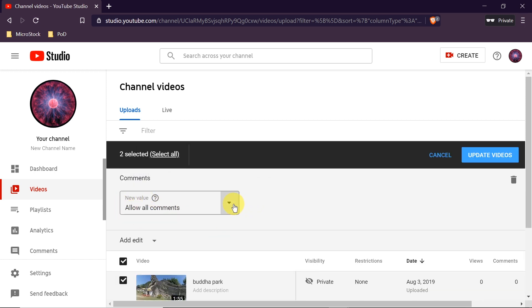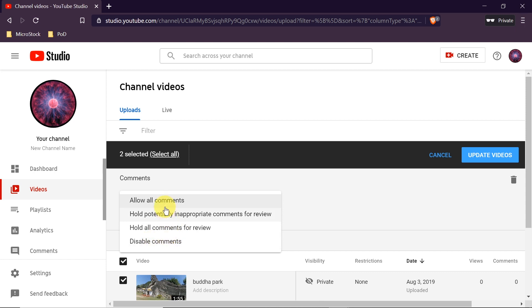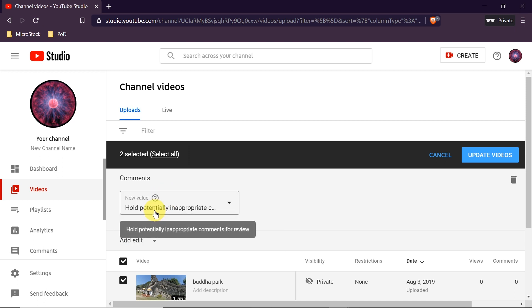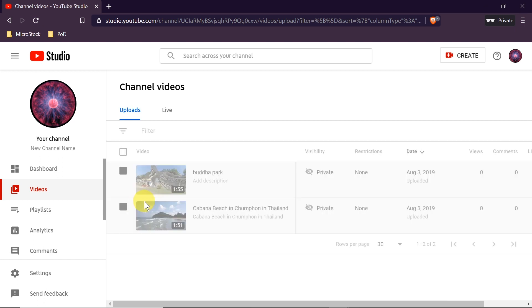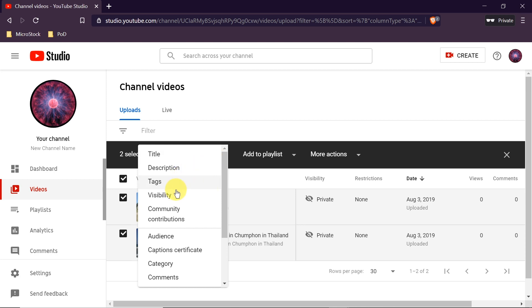We have four settings: allow all comments, hold inappropriate comments for review, hold all comments for review, or disable all comments. To enable comments you would choose one of the first three options. I recommend the second option — hold inappropriate comments for review — because this filters out inappropriate content automatically.